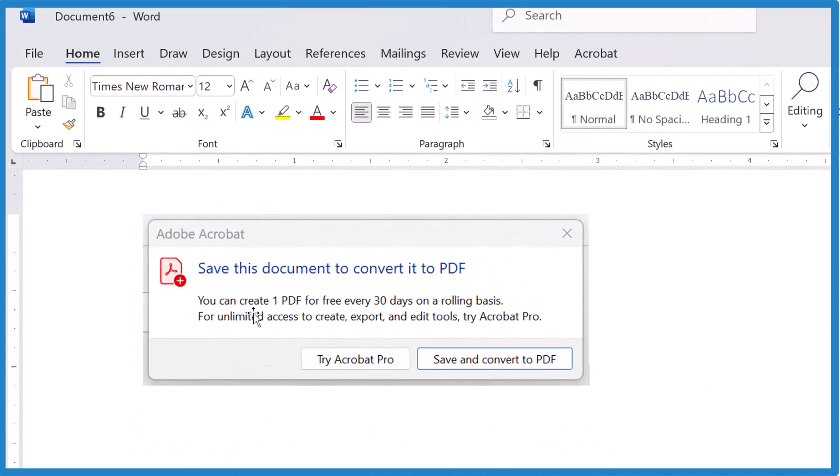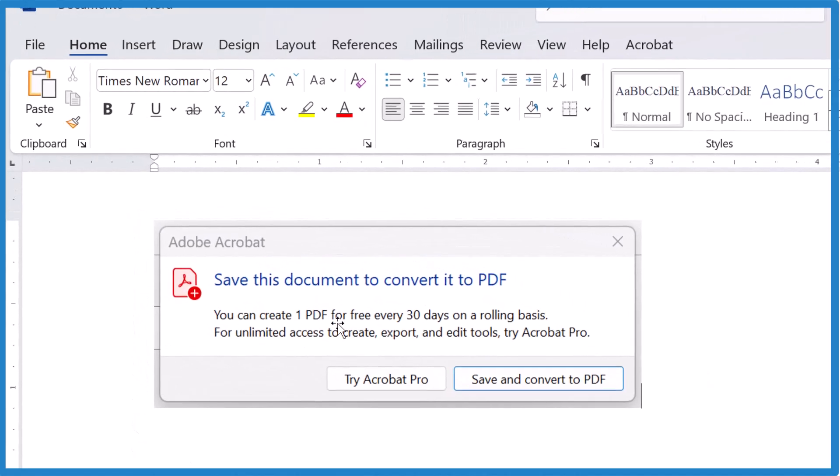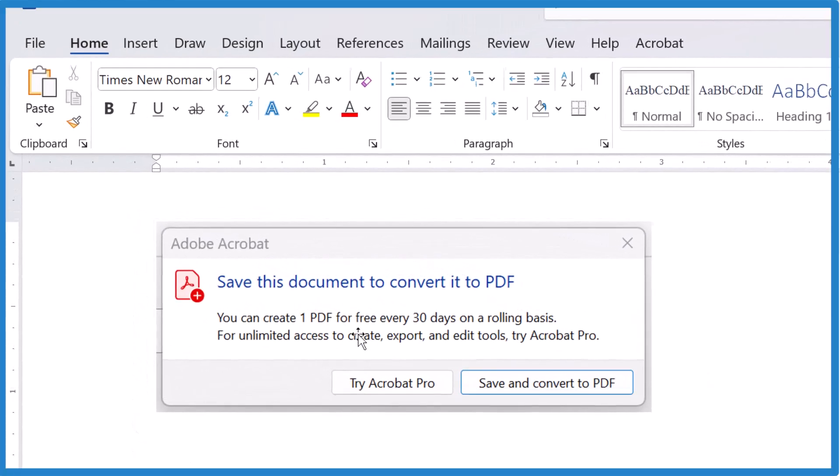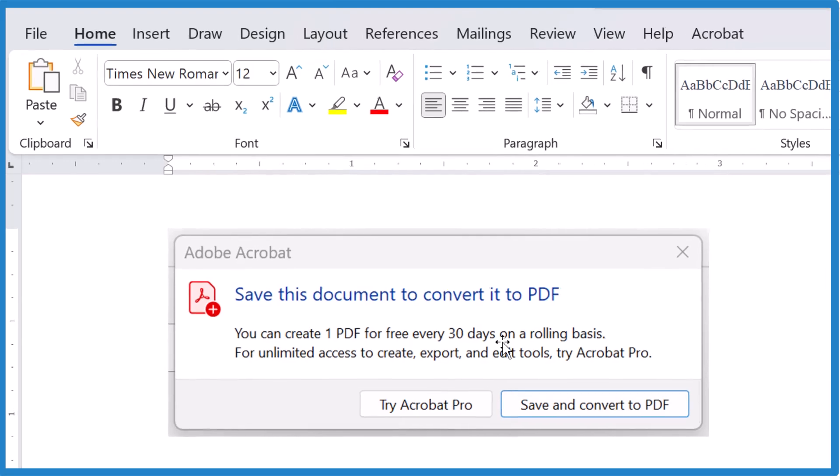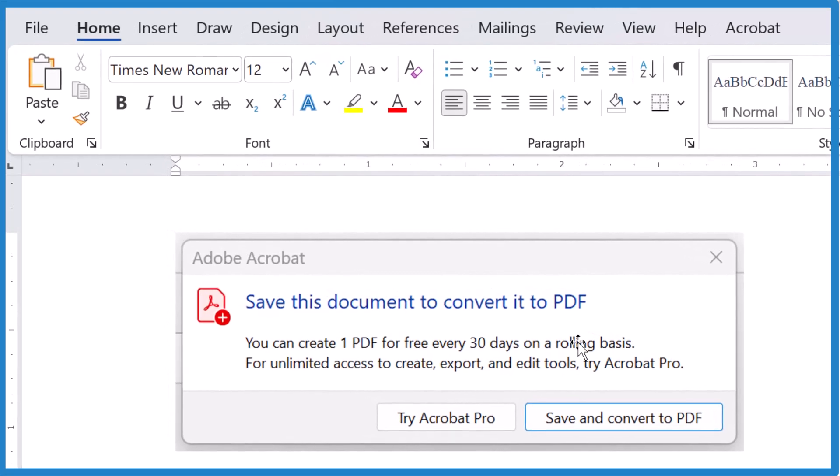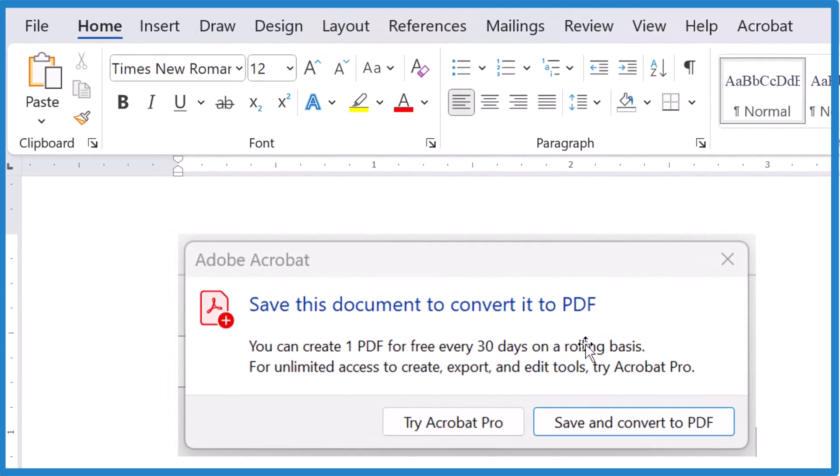This is Dr. B working with this 'you can only create one PDF for every 30 days on a rolling basis' annoyance. Thanks for watching.